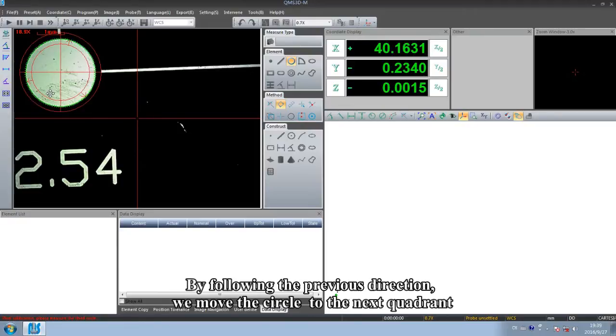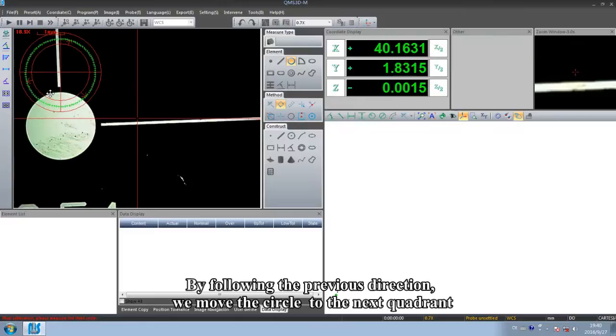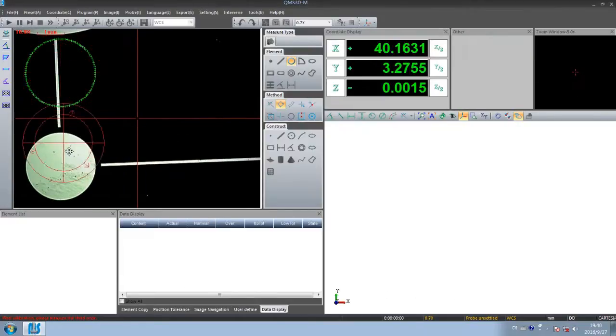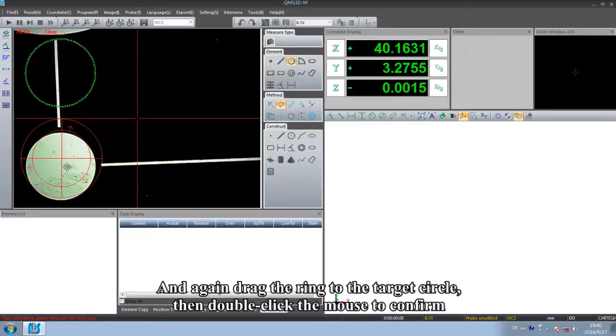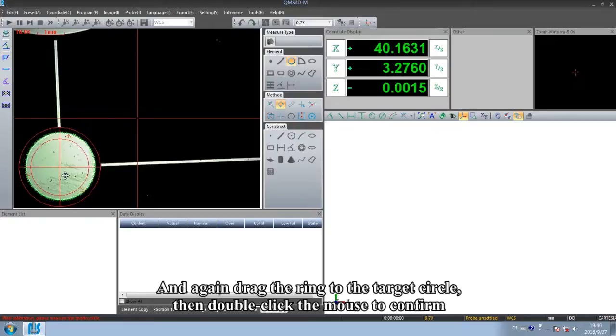By following the previous direction, we move the circle to the next quadrant. And again, drag the ring to the target circle, then double-click to confirm.